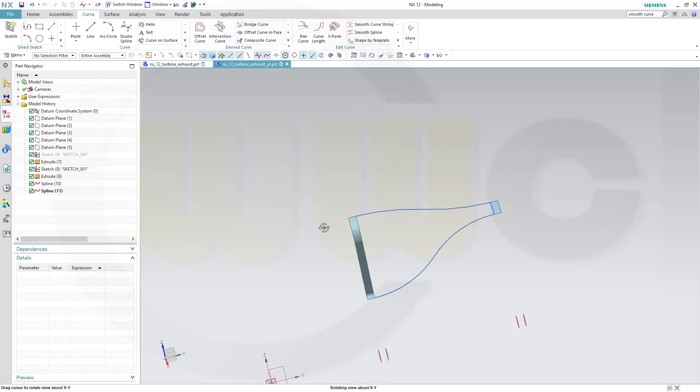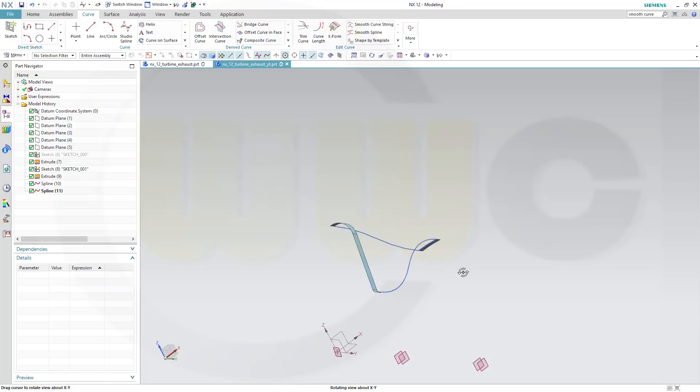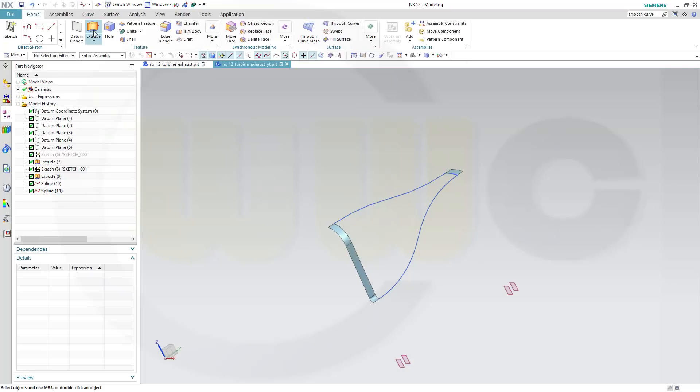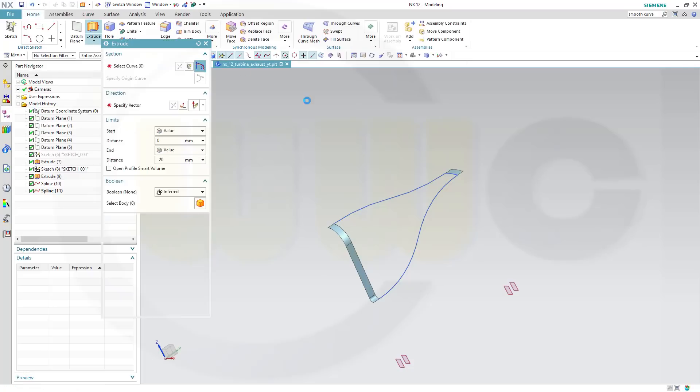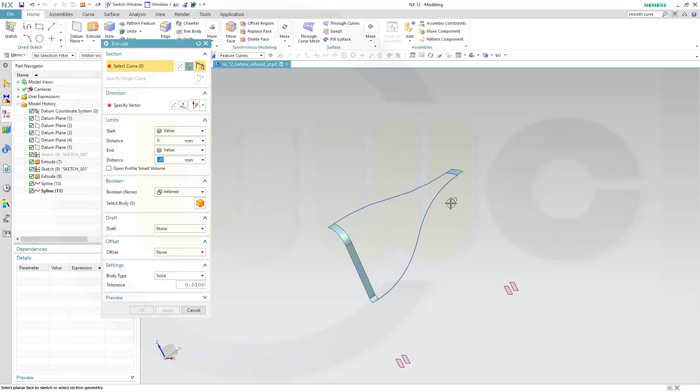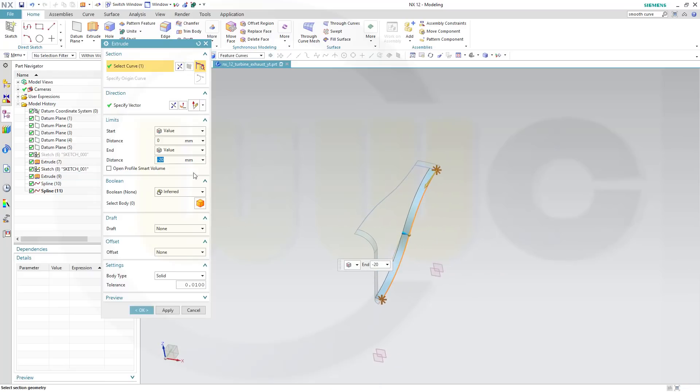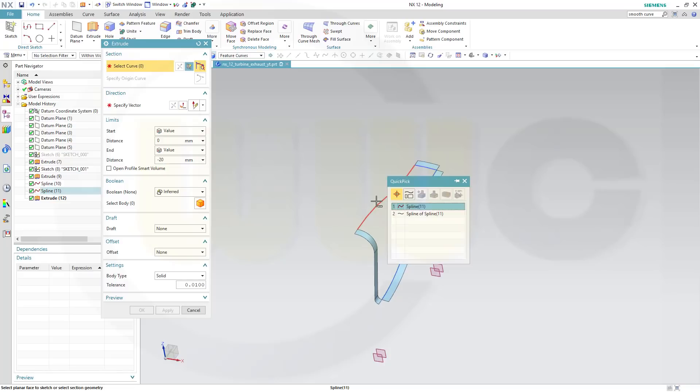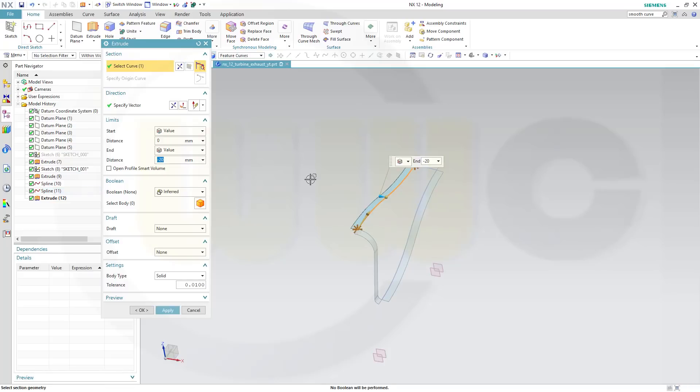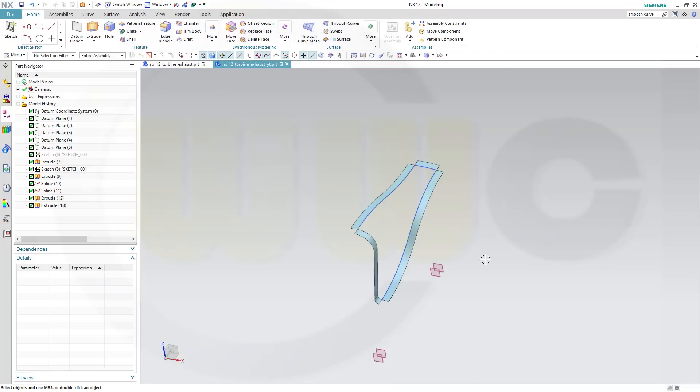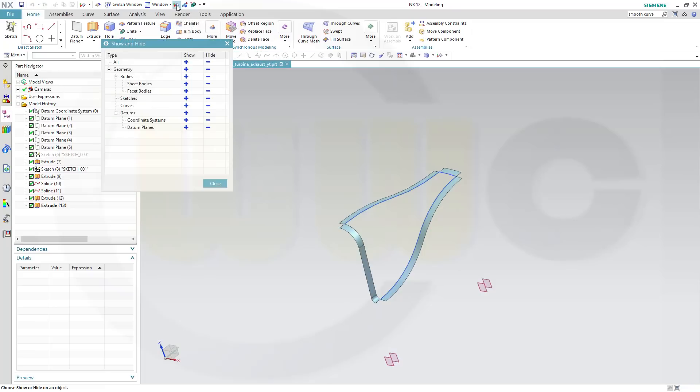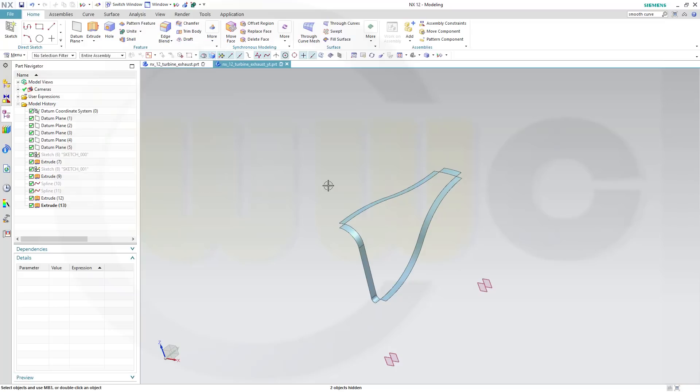Now I want to do two extrude surfaces, that's necessary in NX, so another extrude, now with the feature curve, yes, with this one, direction the other way around, like this, and apply. And for this one directions okay and confirm.